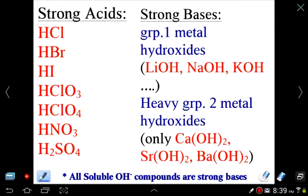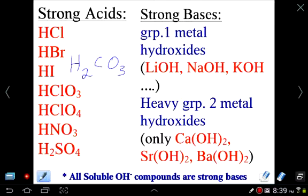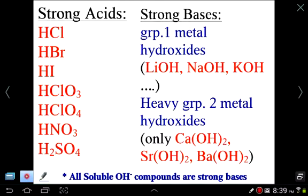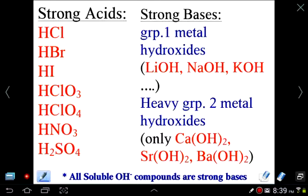For example, carbonic acid (H₂CO₃) is a weak acid. For strong bases: any hydroxide with a group 1 metal ion is strong by definition, and from group 2, calcium, strontium, and barium hydroxides are also strong bases. All soluble hydroxide compounds are strong bases because they break apart and produce OH⁻.